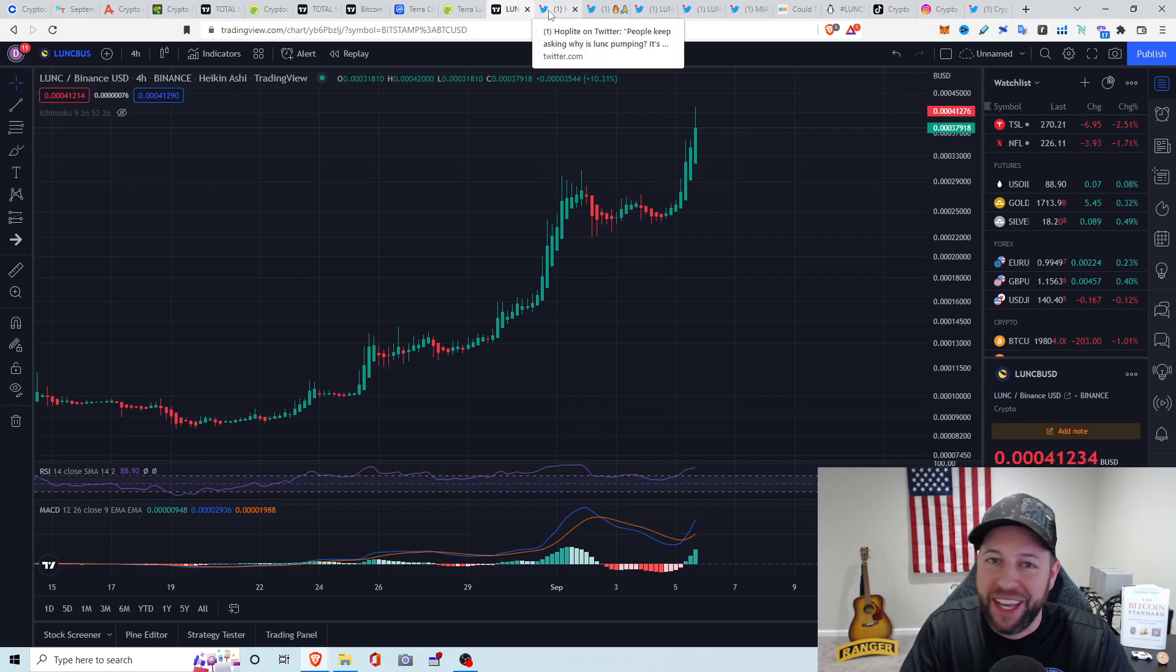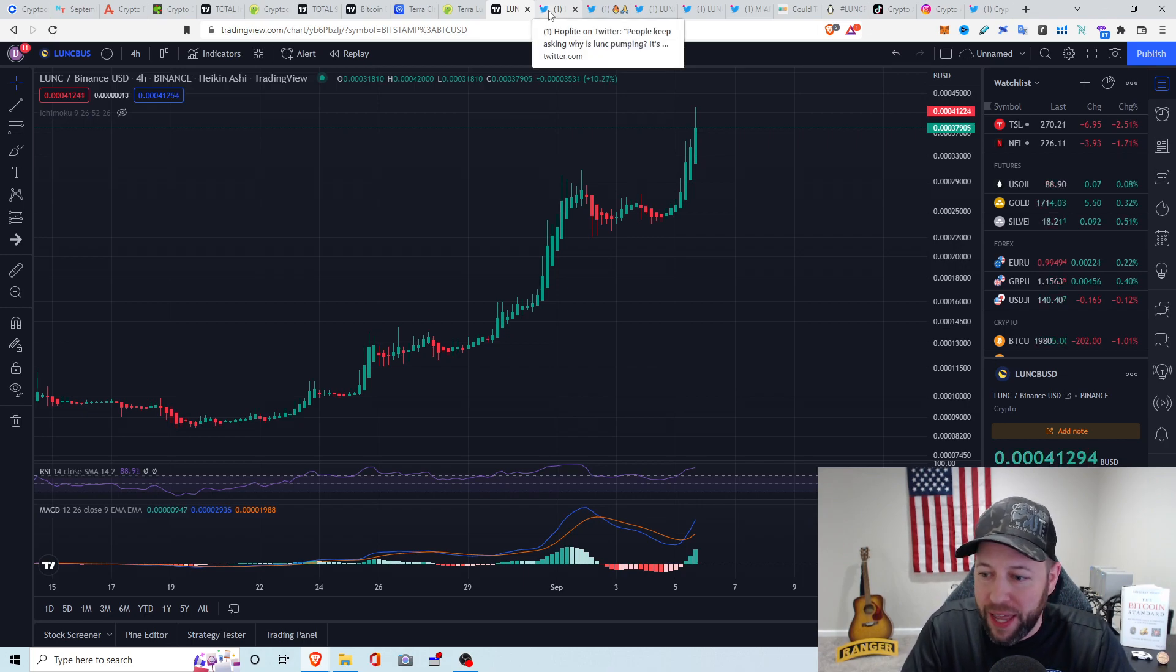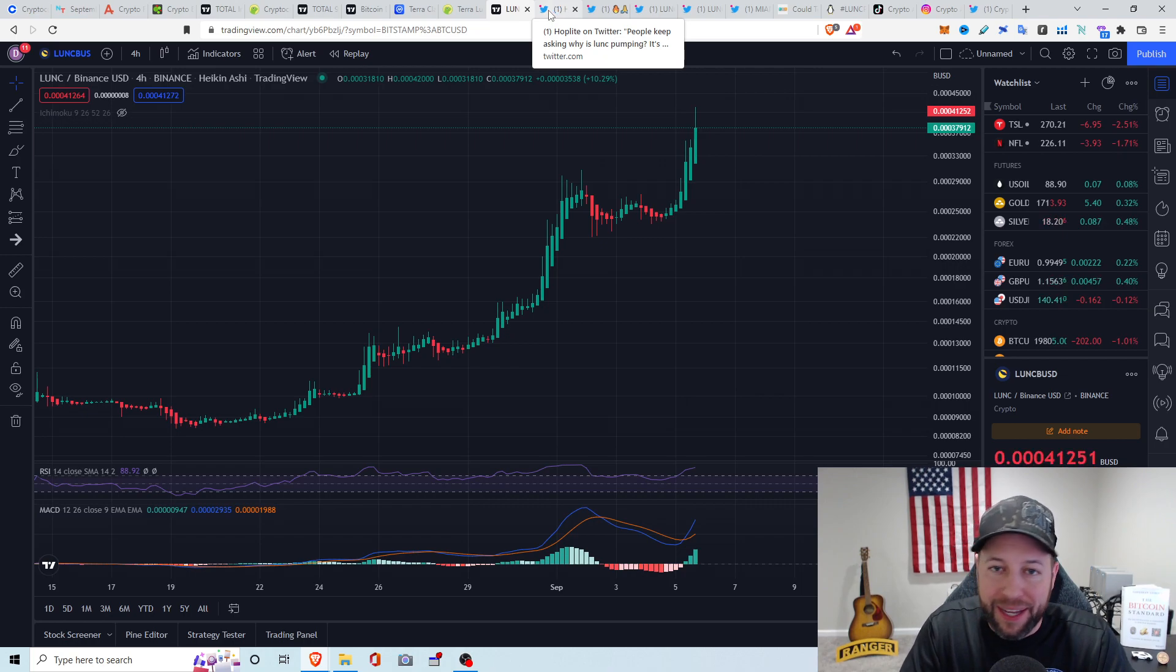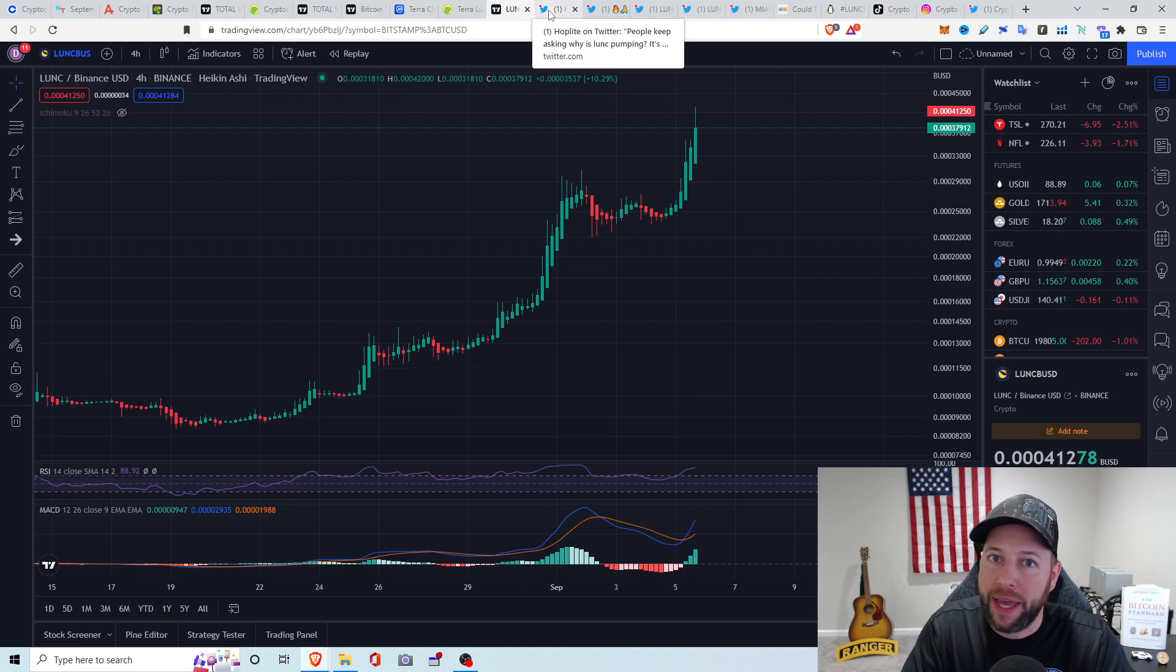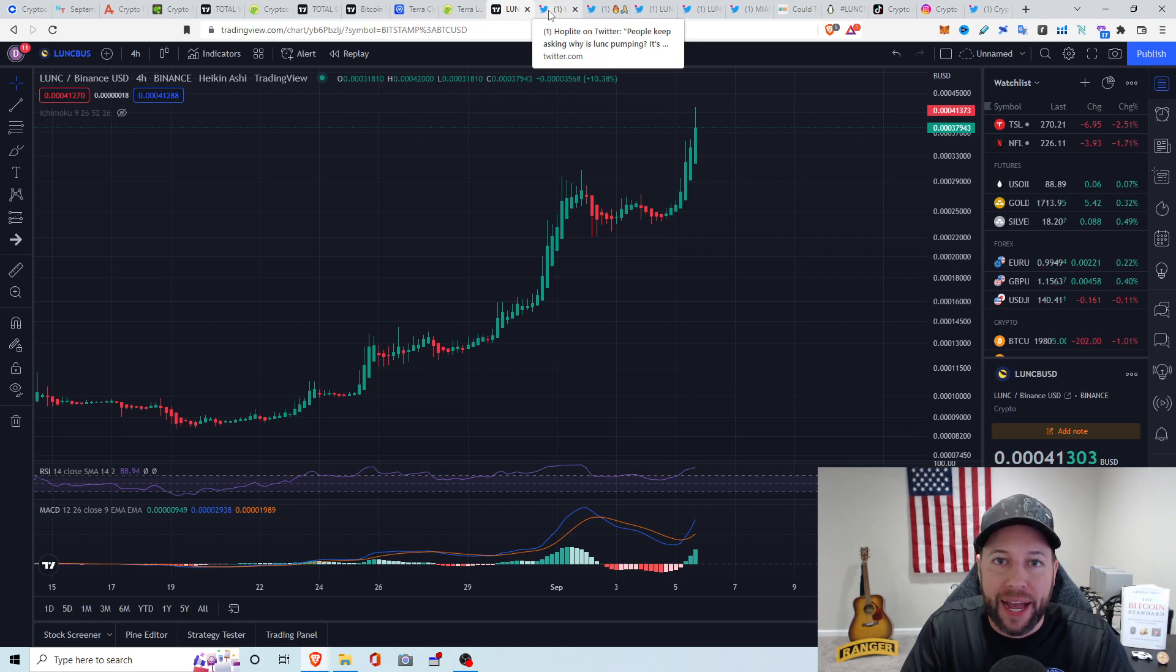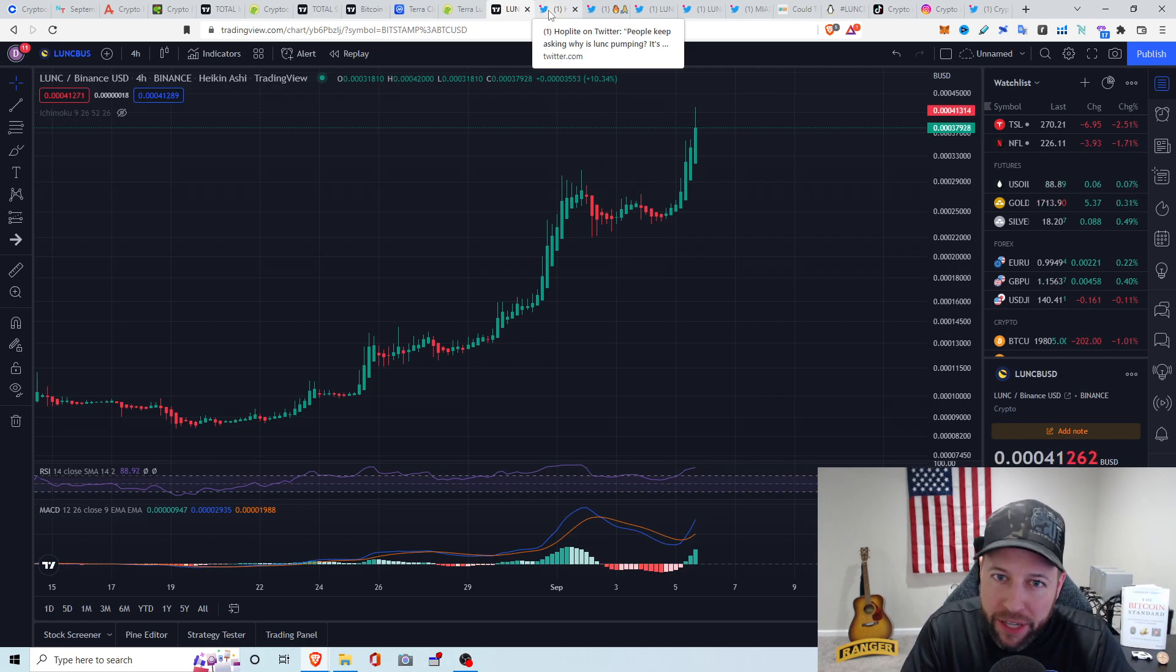But we have broken above that. It looks like we broke above that top wick here on the 2nd of September. Currently wicked up to about .0041830 on the daily. Let's take a look at the 4-hour charts here. Again, we do have some of the positive momentum on the MACD. We had that blue cross over the red, so that's good to see. But we are, again, if you look at the RSI, we are way overbought. So again, I wouldn't be surprised if we saw some type of retracement here or a cool down on Luna Classic.